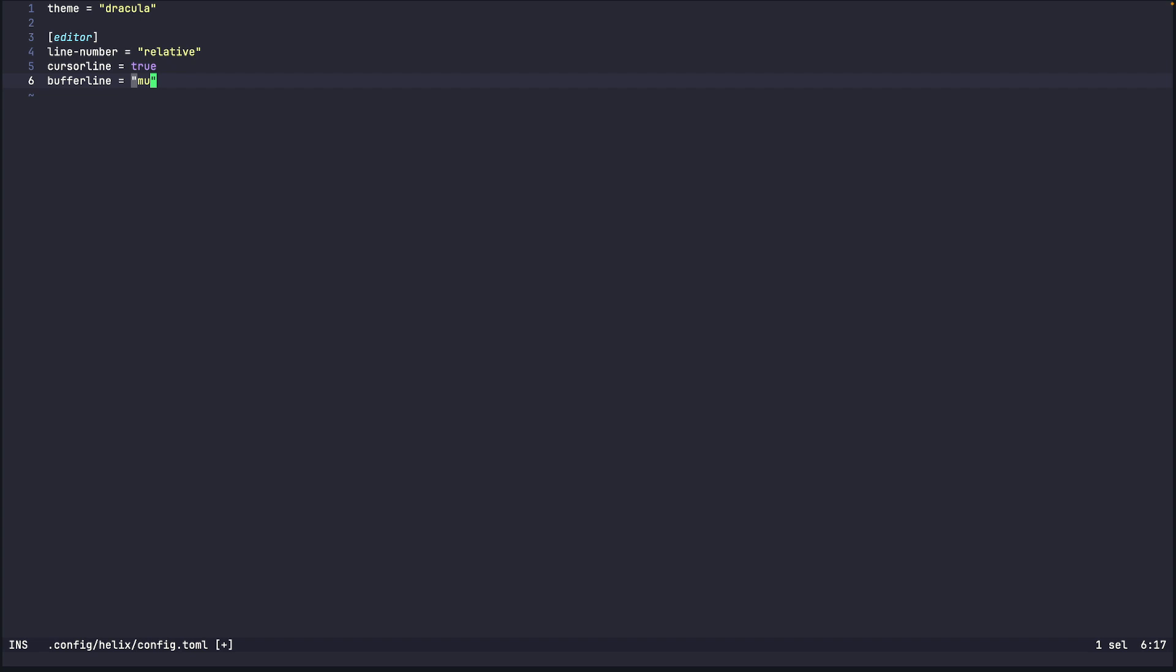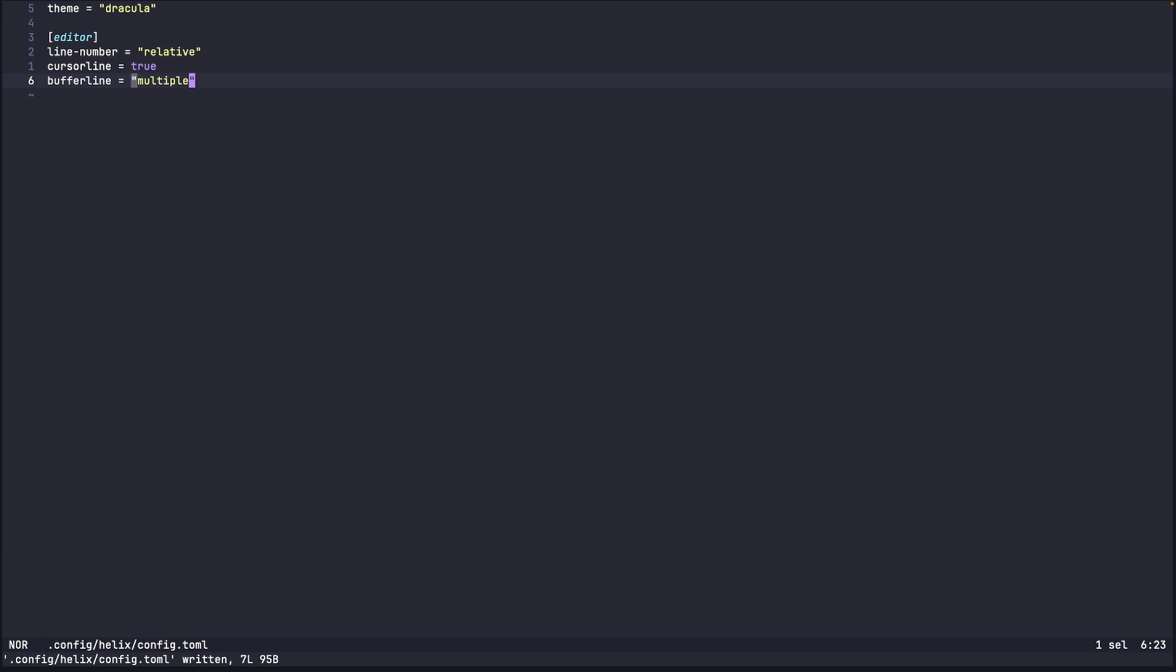So we'll set it to multiple. So that way when there's only one file there's no buffer line but when you have multiple files open then it'll show a buffer line.